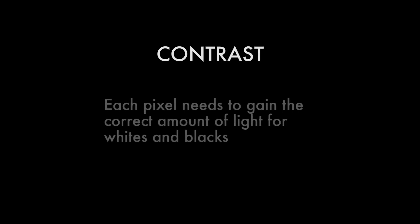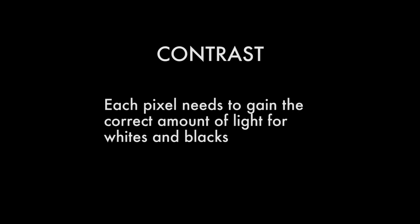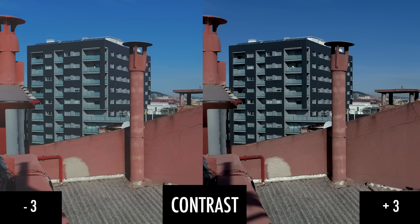One of the worst things you can do with your footage is to film it with high contrast. That high contrast is in most cases impossible to solve or correct in post-production. Every pixel needs to have the correct amount of information of whites and blacks, and we don't want to crush them when filming. These cameras, even having a great dynamic range, struggle when shooting with high contrast.